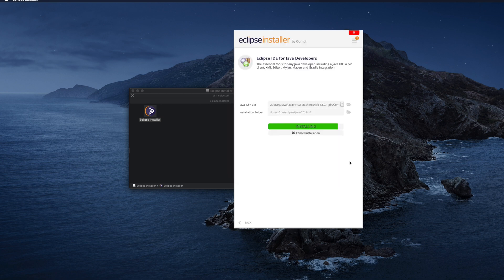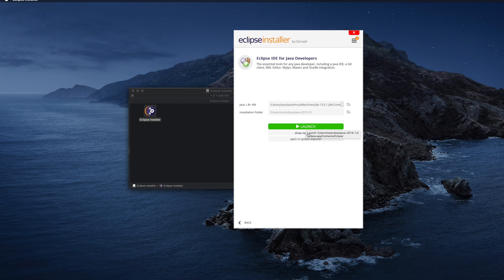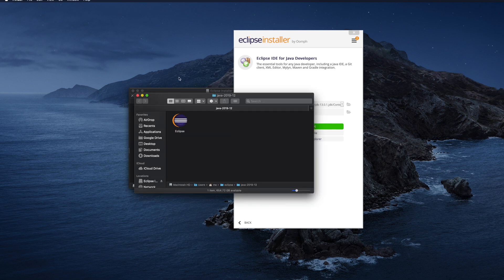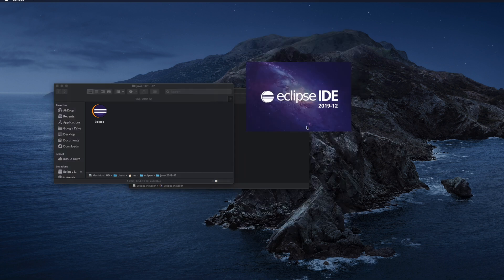Now it is about to finish the installation — just wait a few more seconds. Now it is finished and I see a Launch button, which means installation is complete. We can now run the application. This is the location where the installation folder is — we can manually go there and see that Eclipse is there.